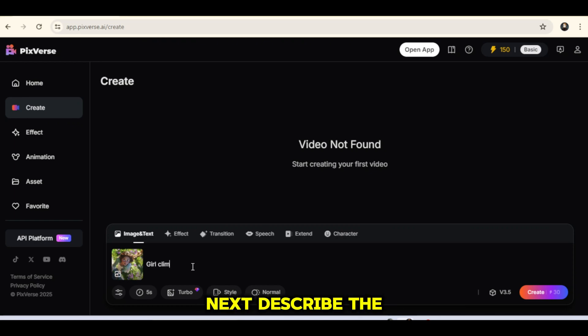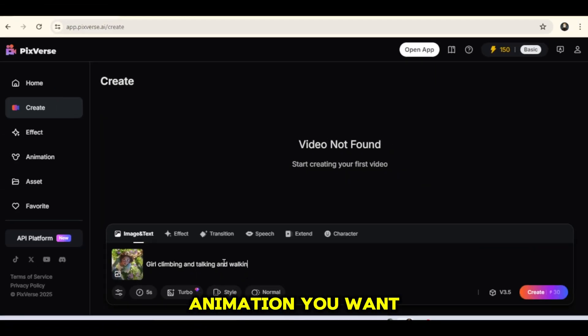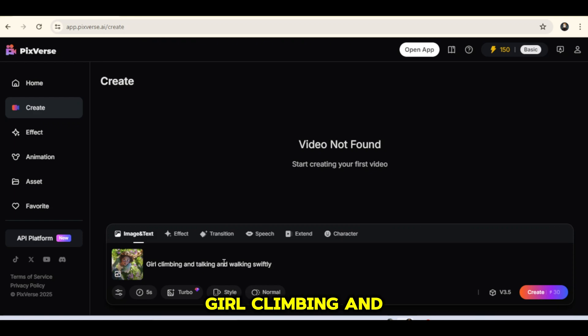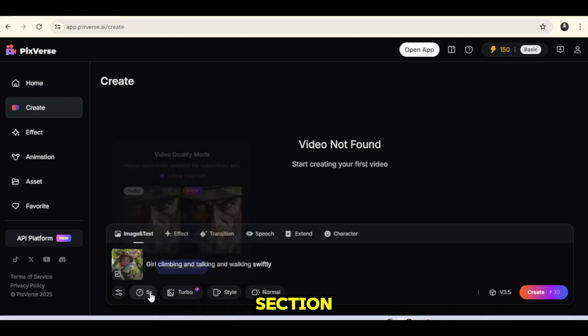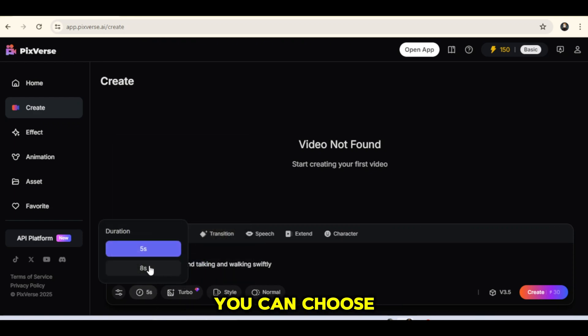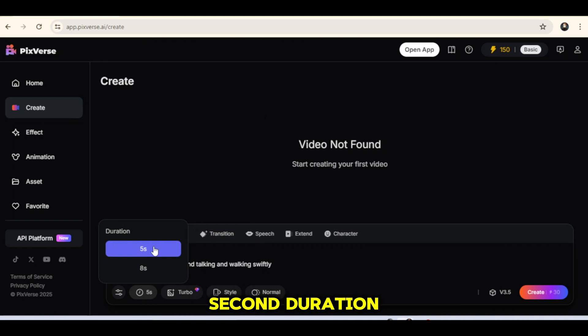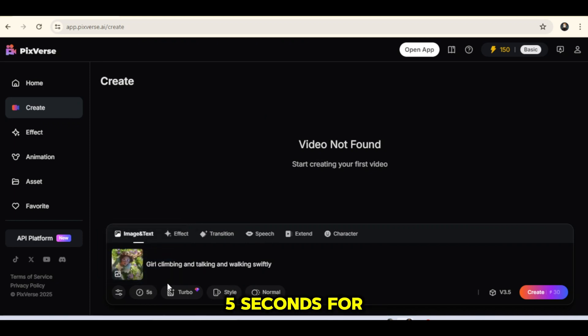Next, describe the animation you want. For example, you could type a girl climbing and talking and walking swiftly. In the time section, you can choose between a 5-second or an 8-second duration. I'll go with 5 seconds.